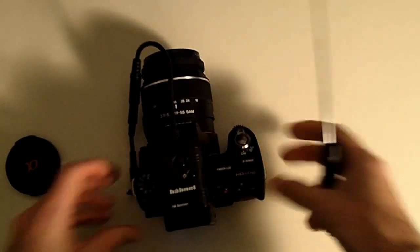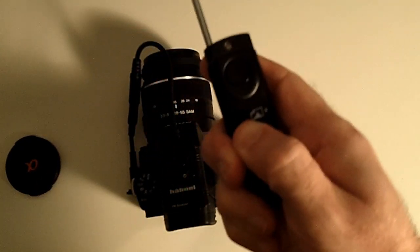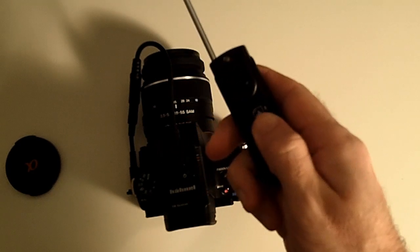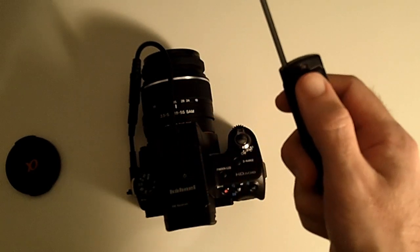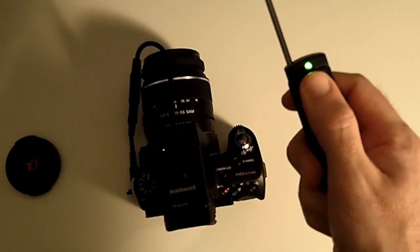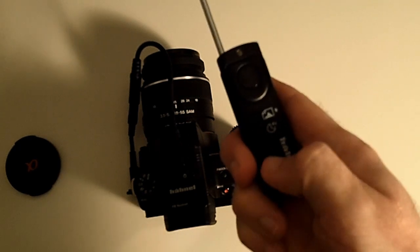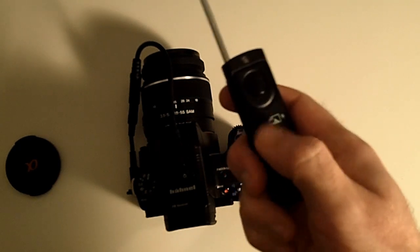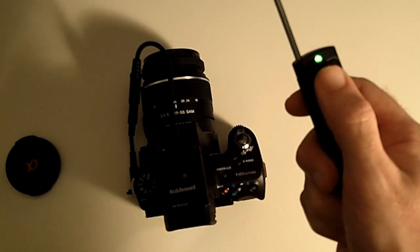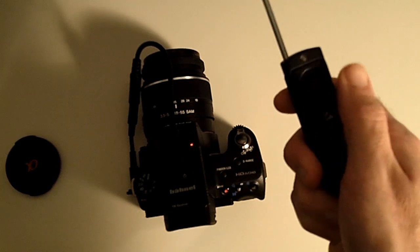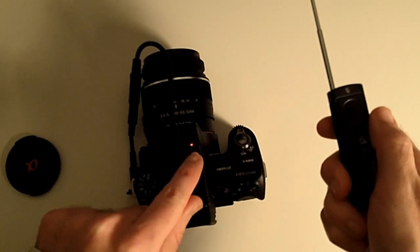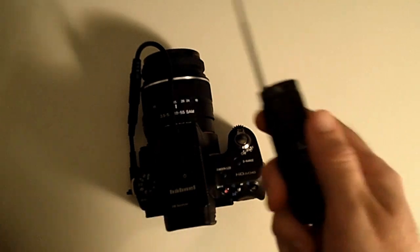Let me just show you that again. We're going on this button here, to instant activation, push the button, focuses in, takes the shot. Or we can switch it round to four second mode, push the button in, activate, we've got a blinking red light on the front, four seconds, and it takes the shot.